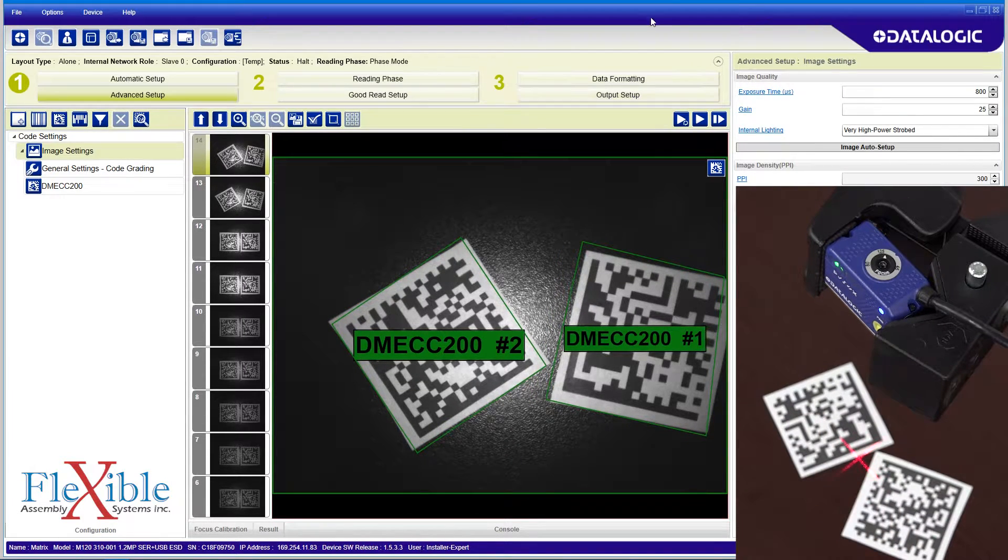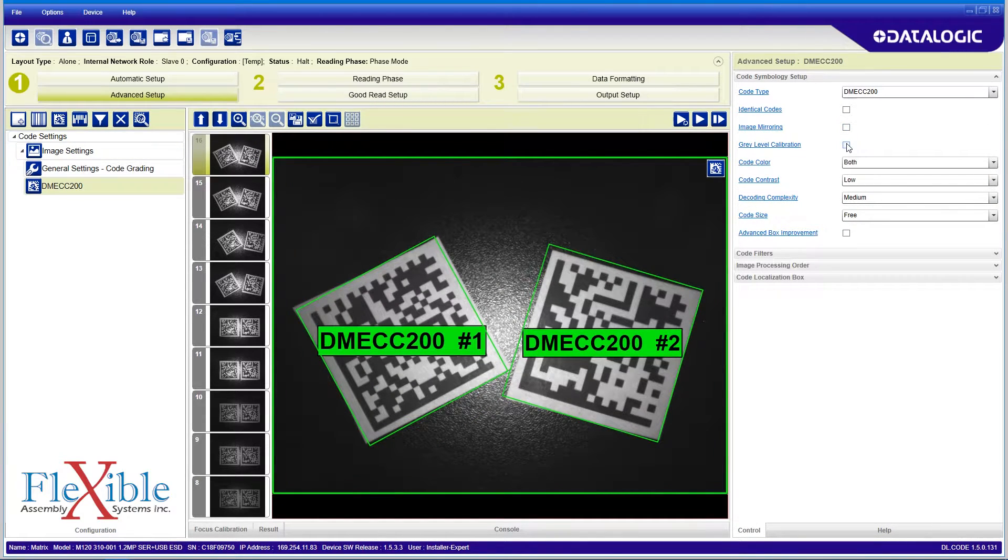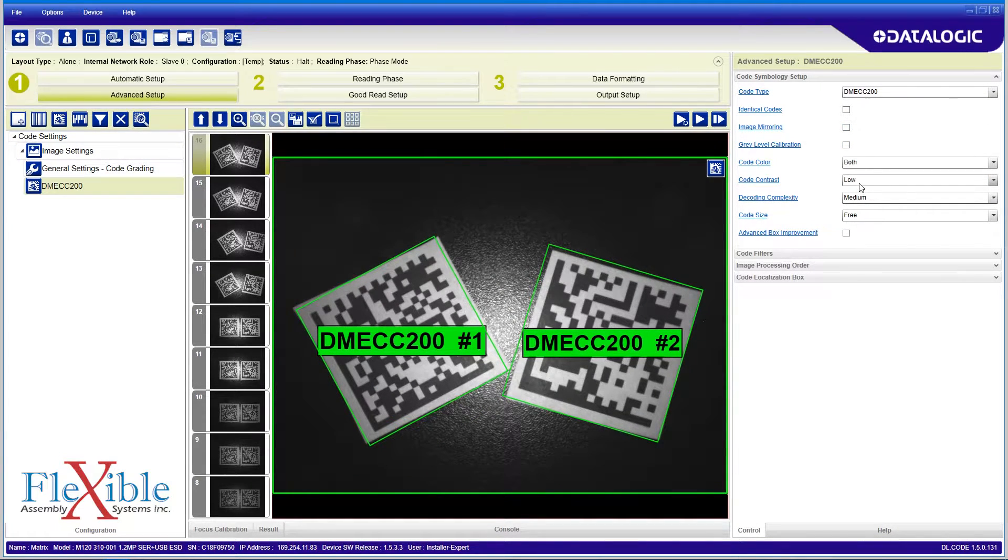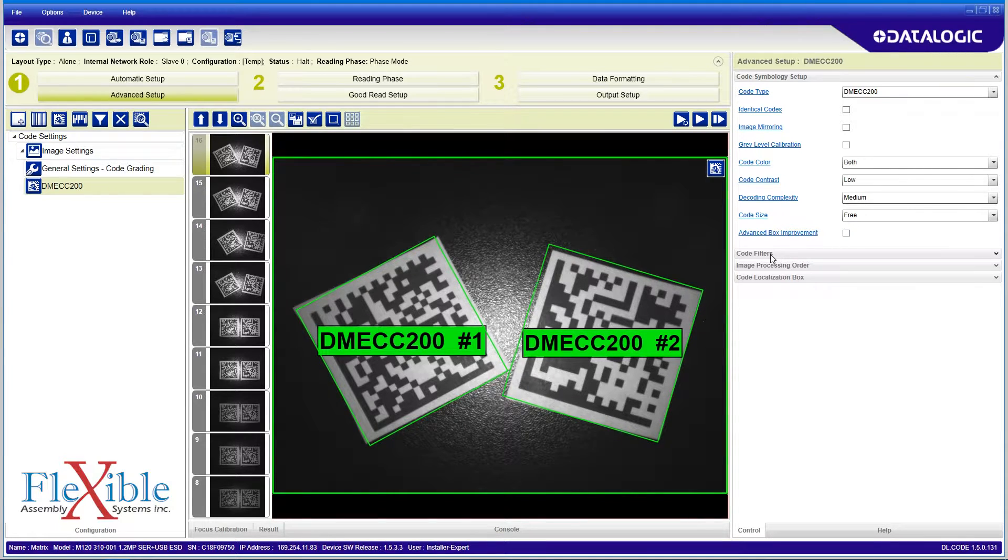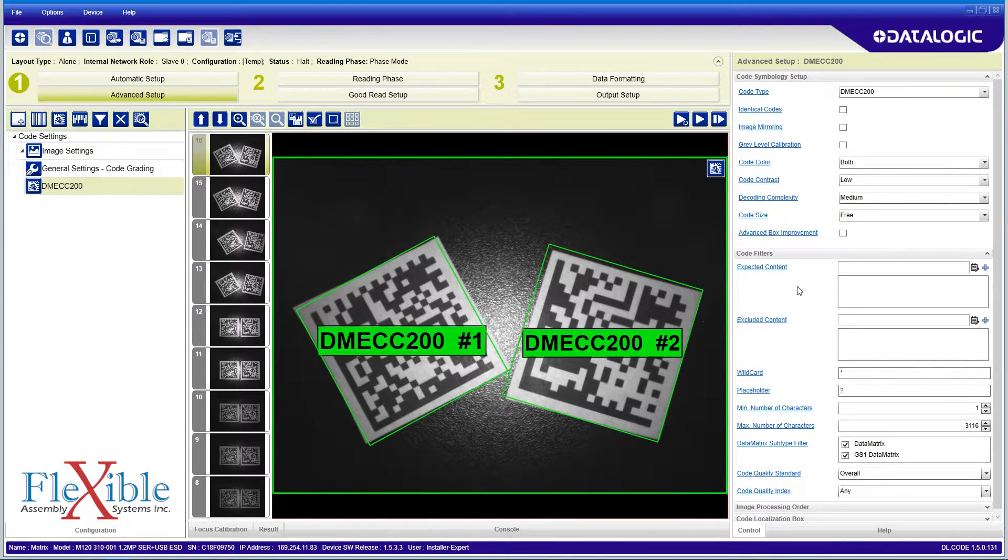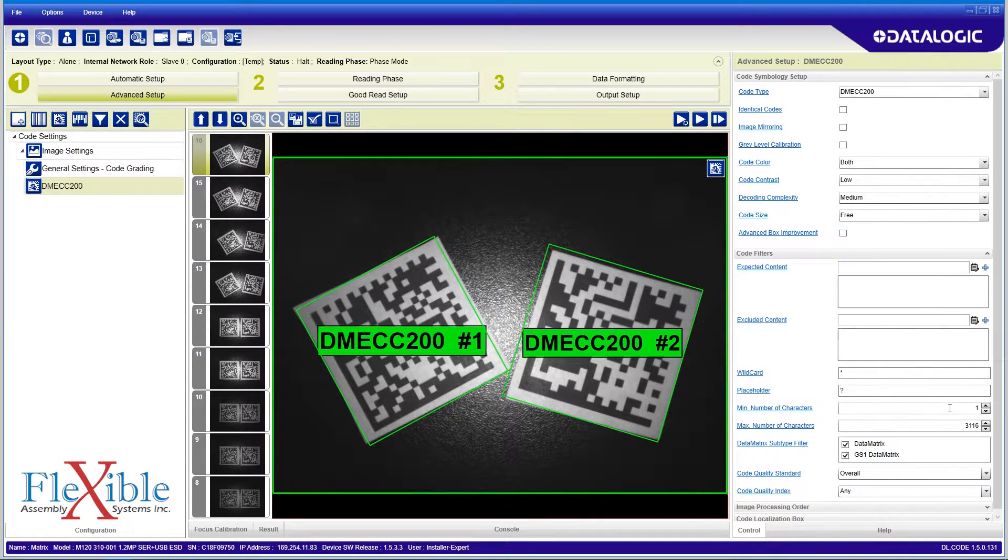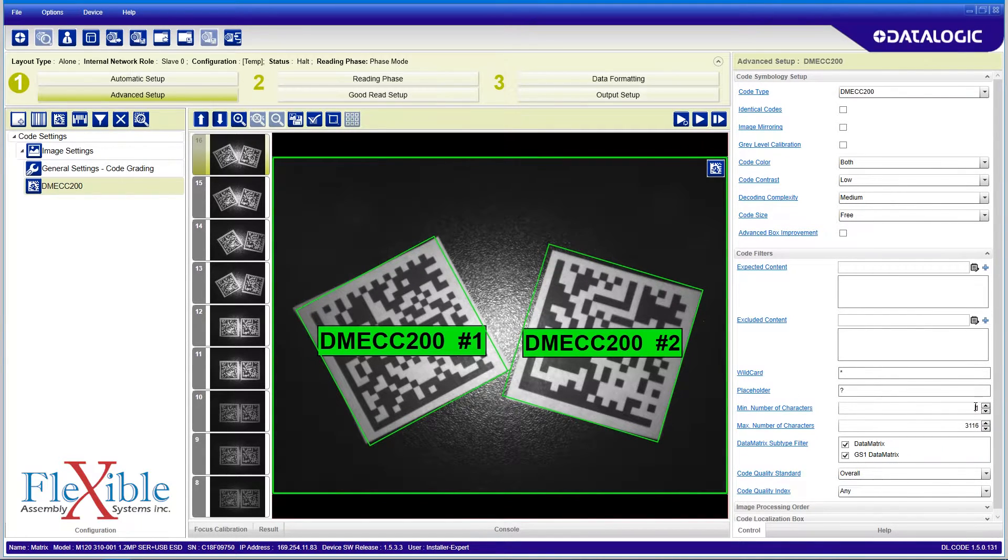Clicking on the DMECC 200 tab allows us to customize the options for the code which is captured. This data matrix configuration was automatically added in the first step.